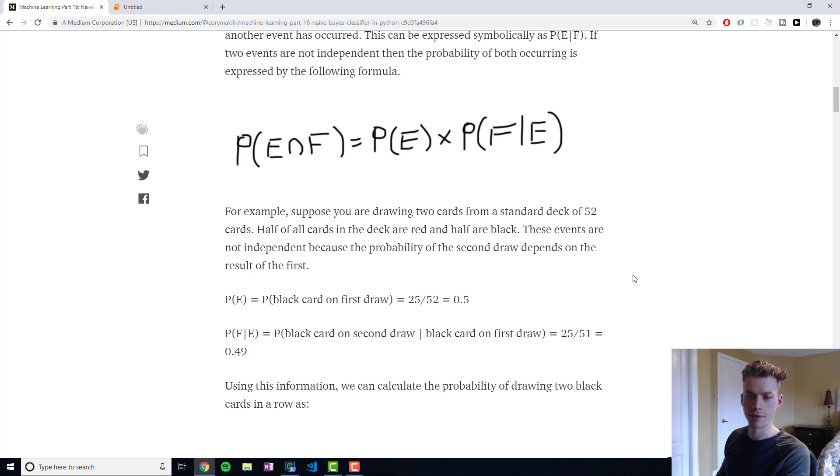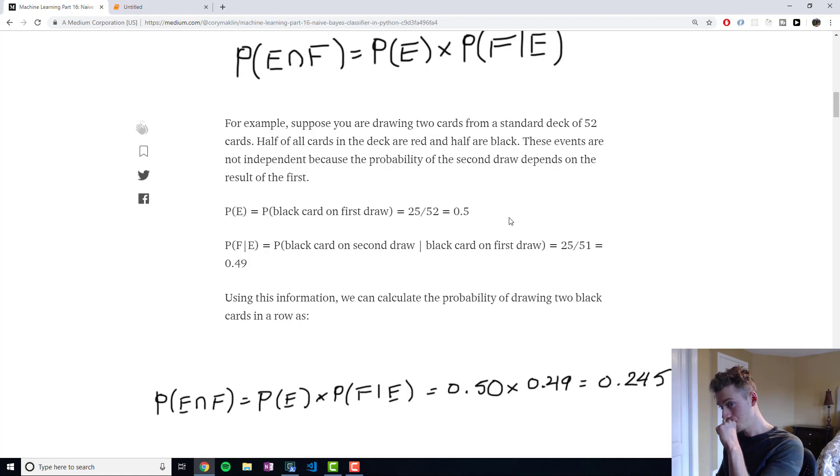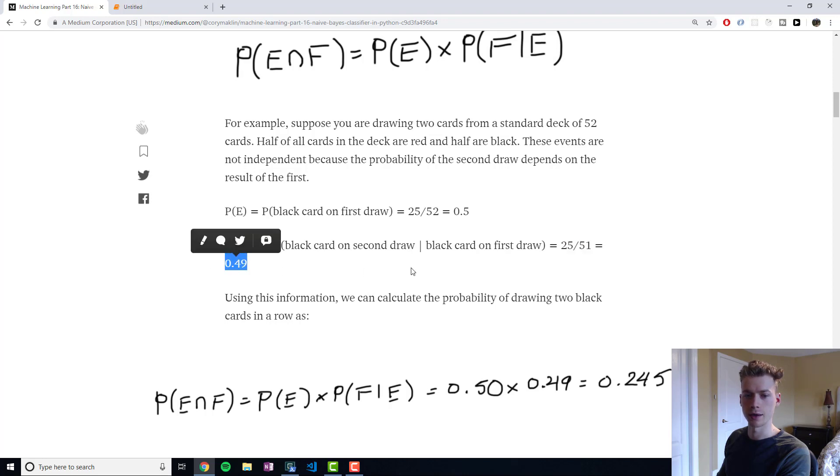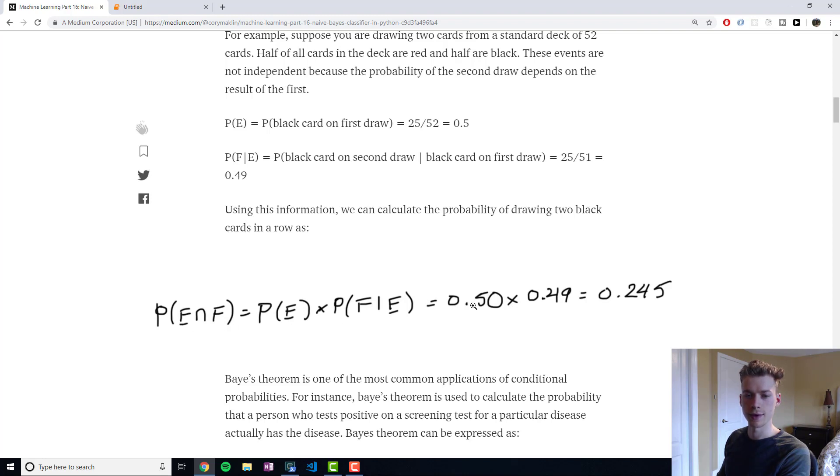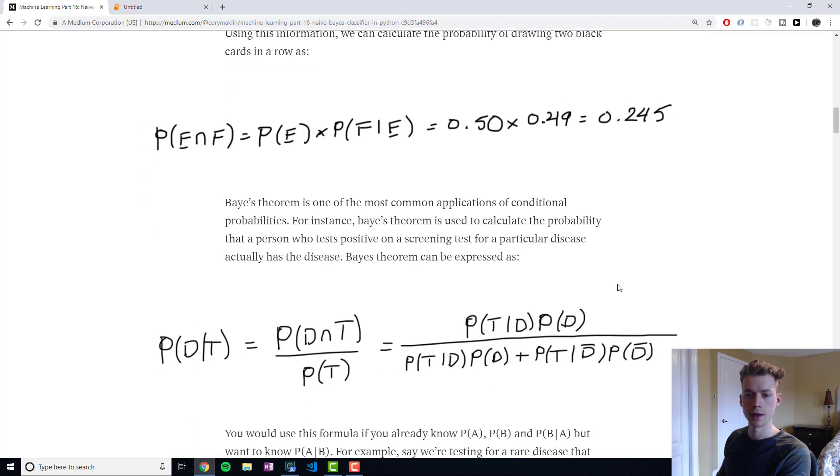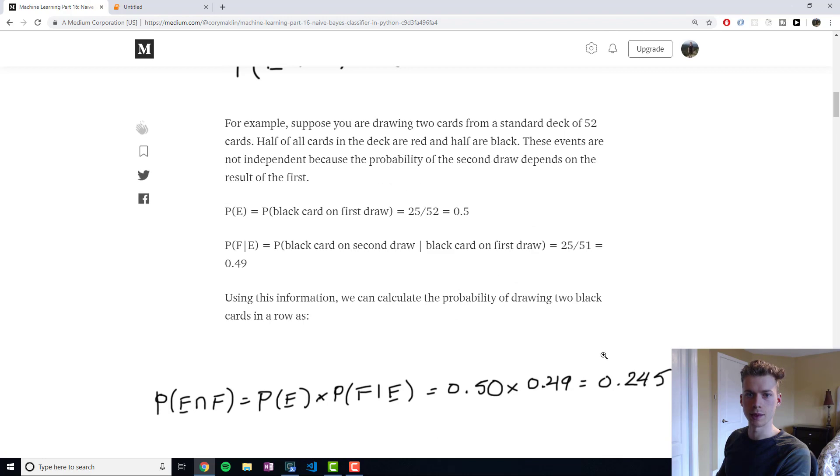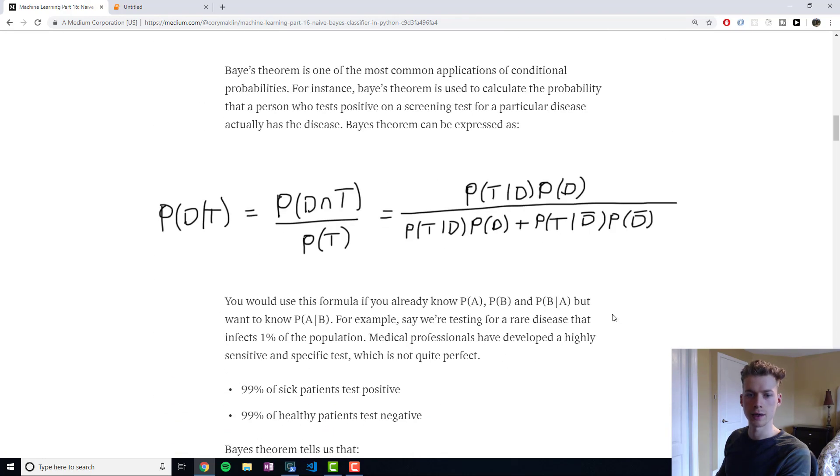But then the probability of getting two black cards in a row is actually different, because now the card is no longer in the deck. So now it's actually 25 over 51, which is 0.49. So the probability of getting two black cards in a row is 50% times 49%, and then we get roughly 24.5%.